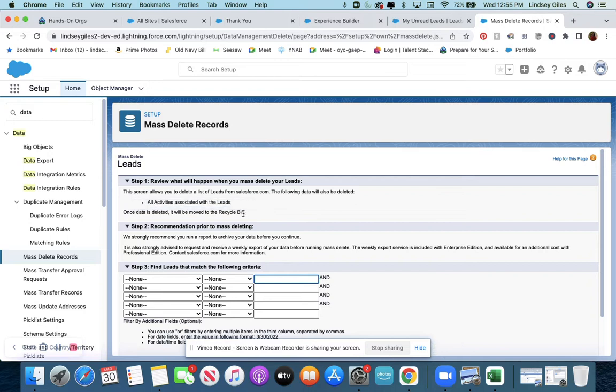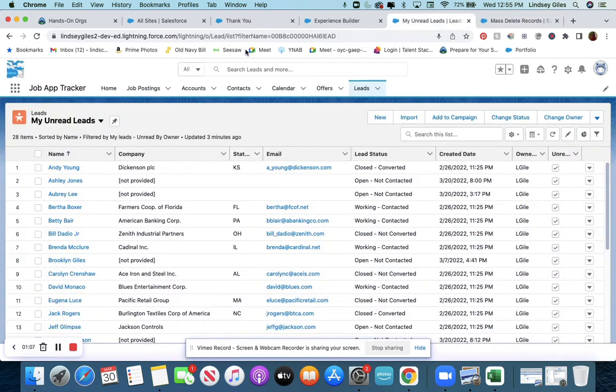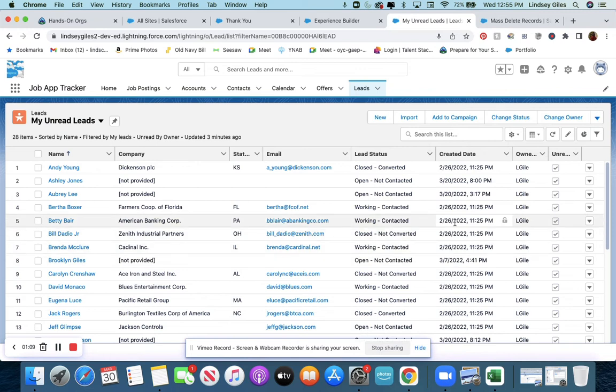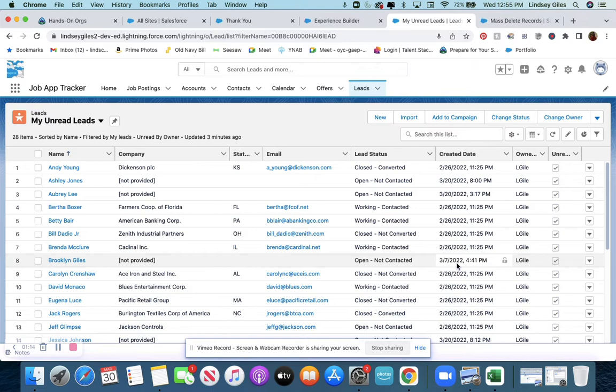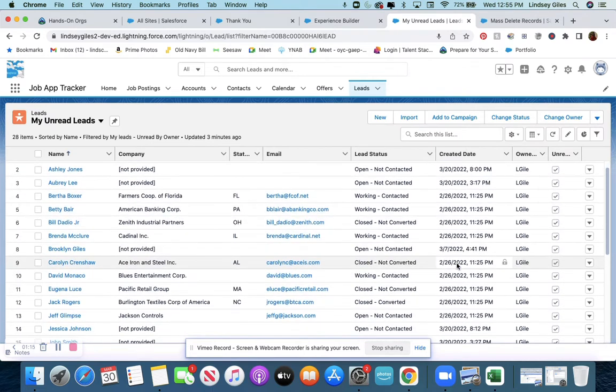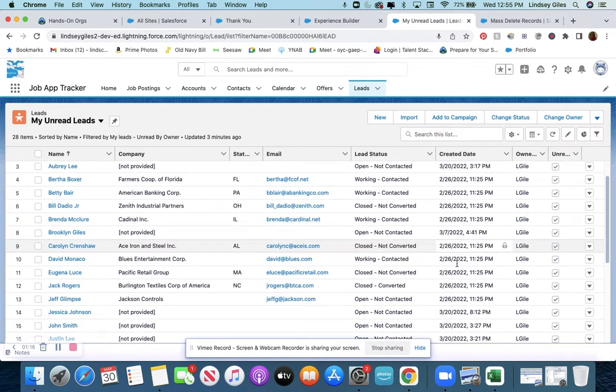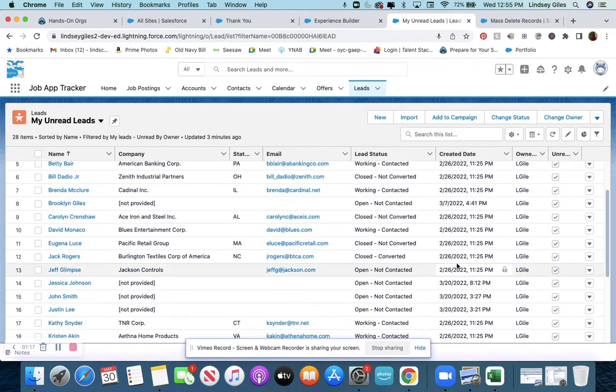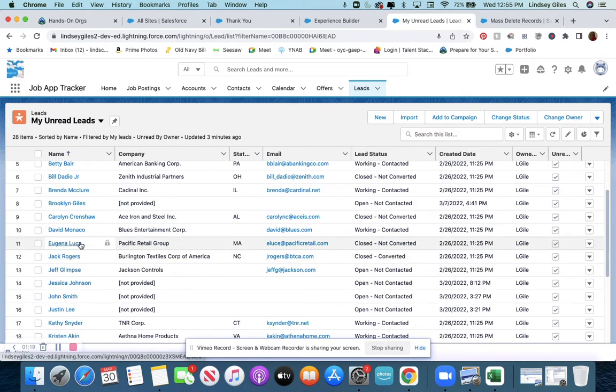What we're going to do is find leads that match the following criteria. If you noticed, the leads that were created by Salesforce all have a certain date that they were imported.